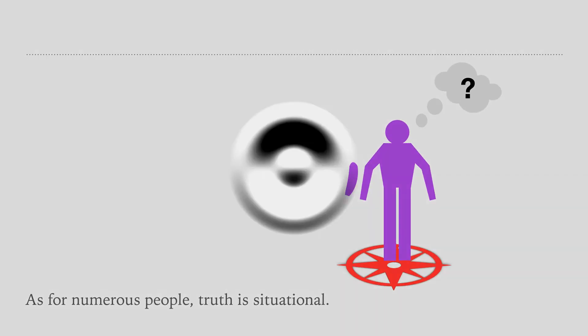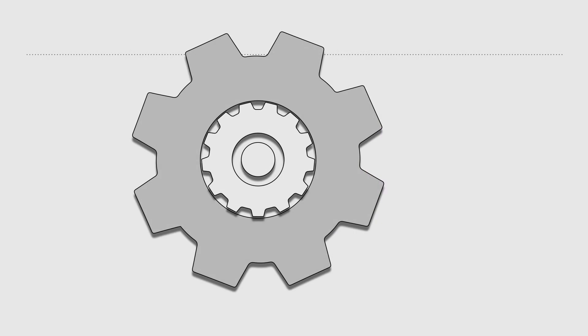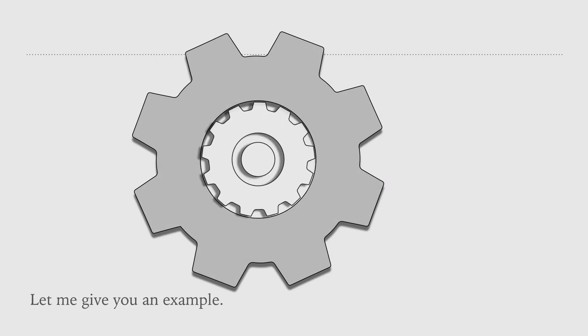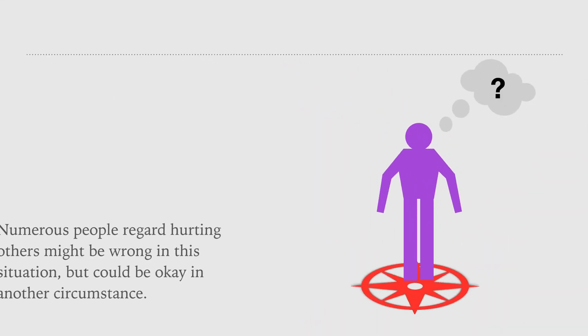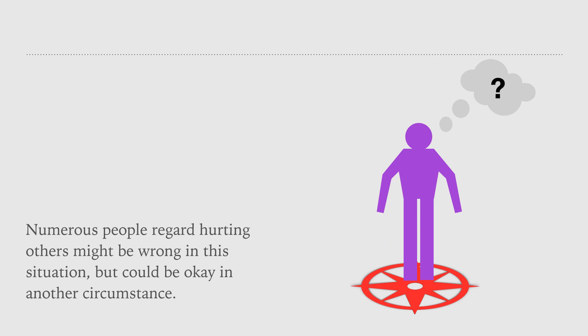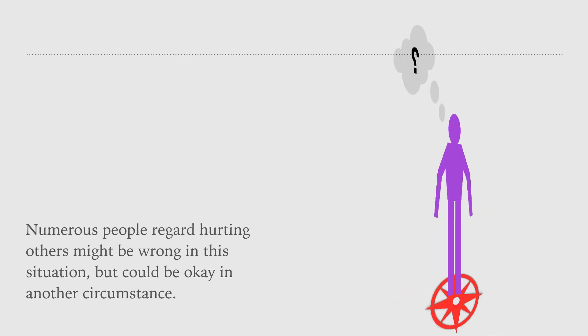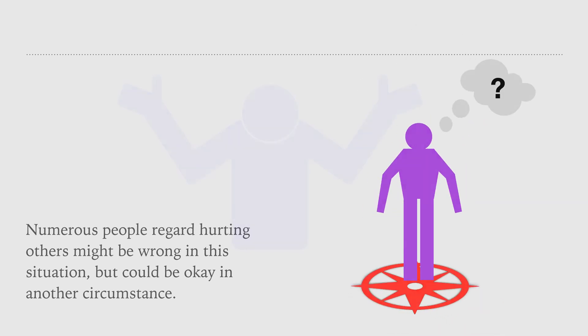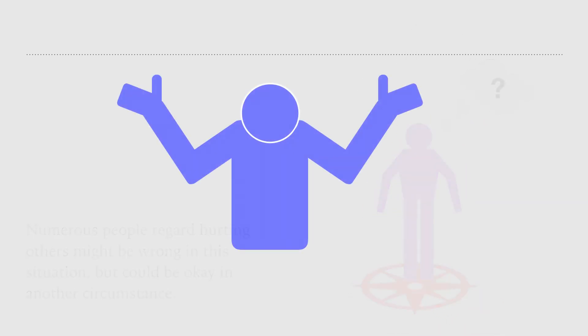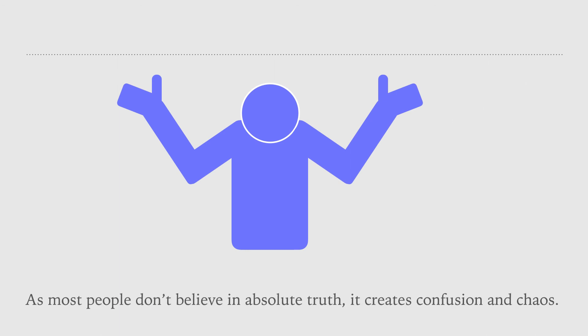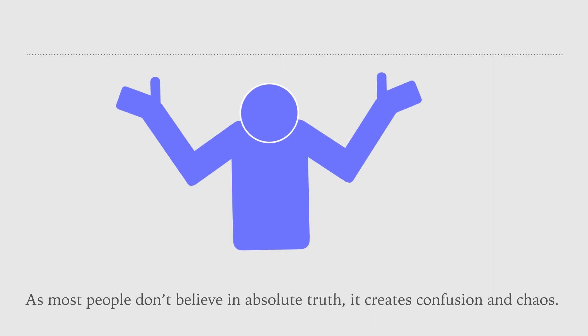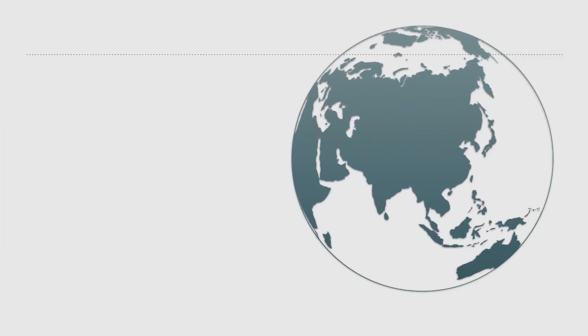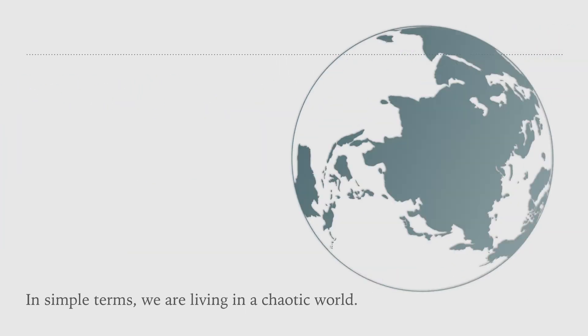Let me give you an example. Numerous people regard hurting others might be wrong in this situation, but could be okay in another circumstance. As most people don't believe in absolute truth, it creates confusion and chaos. In simple terms, we are living in a chaotic world.